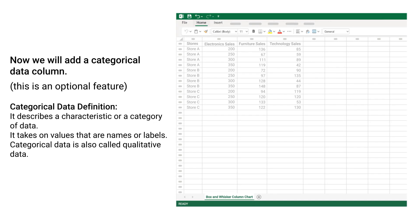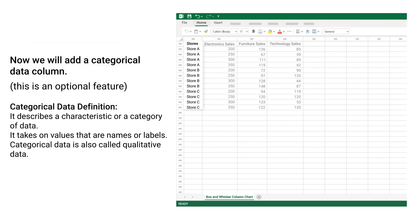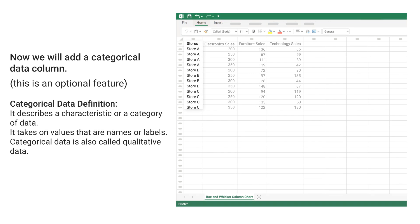Now we will add a categorical data column. This is an optional feature. Categorical Data Definition: It describes a characteristic or a category of data. It takes on values that are names or labels. Categorical data is also called qualitative data.